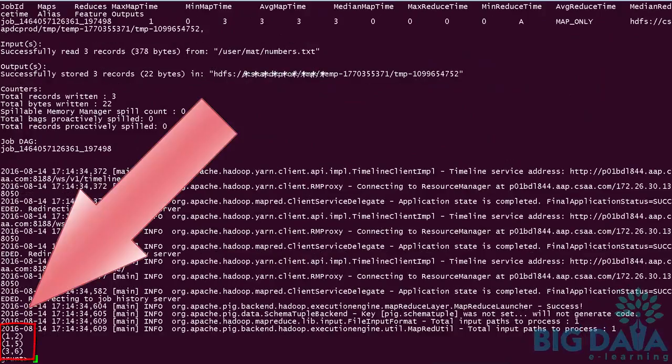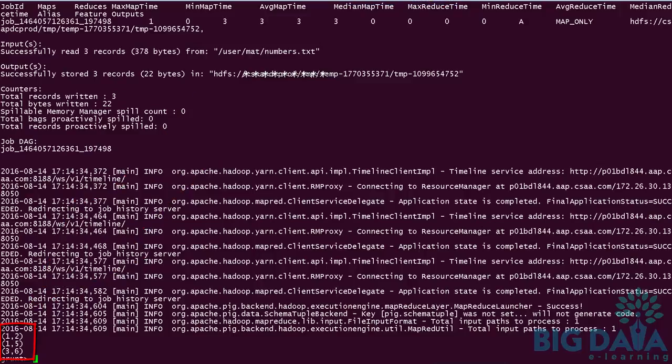Here the number 1, 2 is a tuple. Similarly, 1, 5, 3, 6 are tuples.